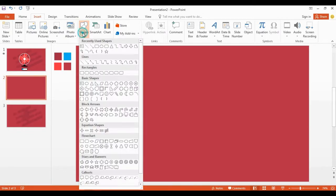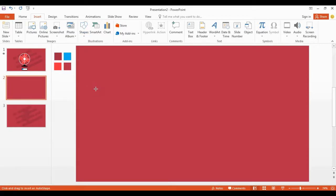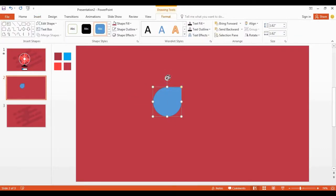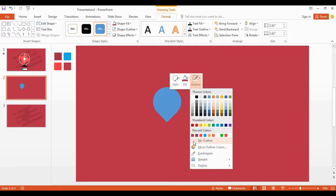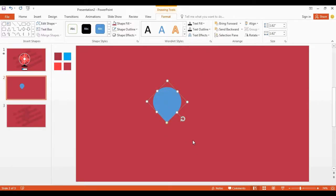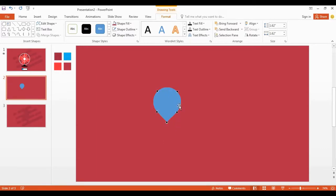Go to the shapes, get the teardrop shape and drag it here. Please note — use the shift key on your keyboard to get a smooth shape. I rotate the shape to this side, now remove the shape outlines. Again right click, then select edit points. Now click this point and drag it to this side like this.